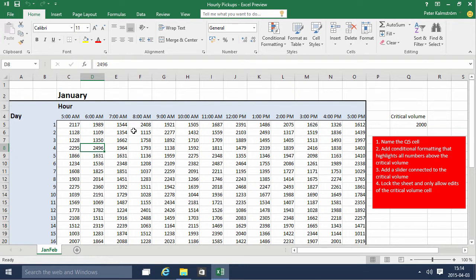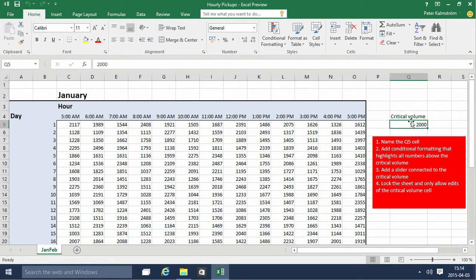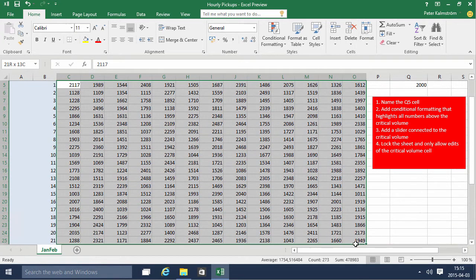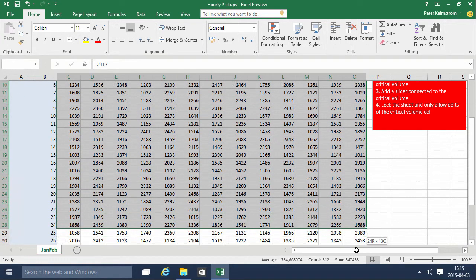I'm going to highlight the numbers that are higher than the critical volume, which I have in this cell. I'll start by naming that cell and just call it 'critical'. Then I'm going to add a new rule to all these cells.